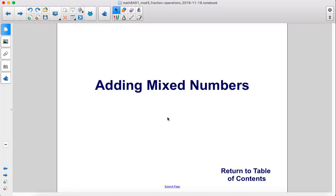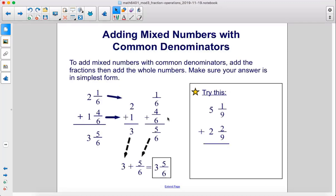Adding mixed numbers. To add mixed numbers with common denominators, add the fractions, then add the whole numbers. Make sure your answer is in simplest form.